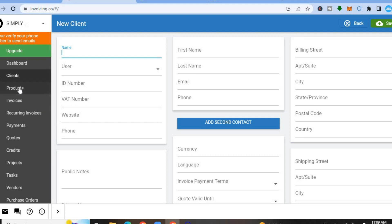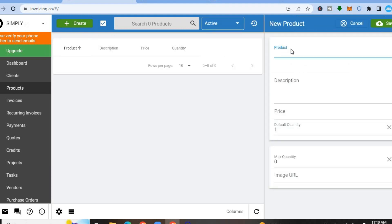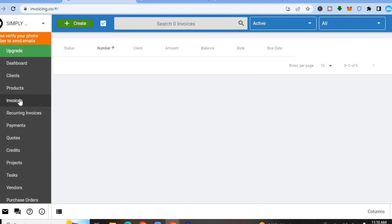If you would like to add products, tap on Products, then tap the plus in the top left-hand corner to create a product. You'll see a New Product form where you can add the product name, description, and price.